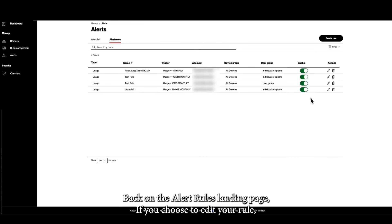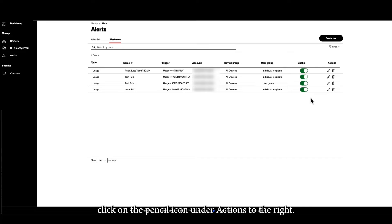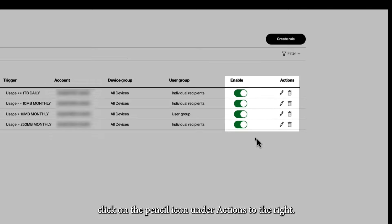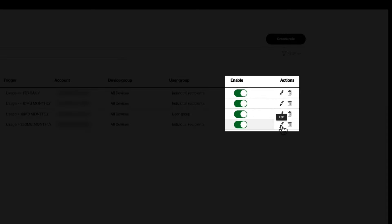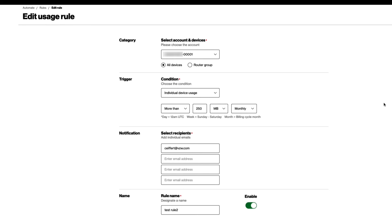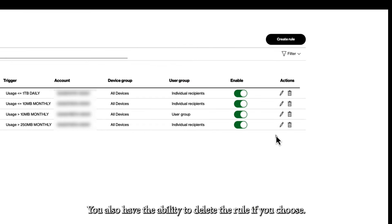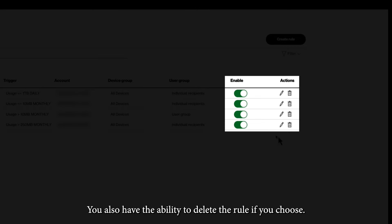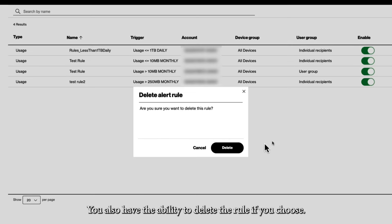Back on the Alert Rules landing page, if you choose to edit your rule, click on the pencil icon under Actions to the right. You also have the ability to delete the rule if you choose.